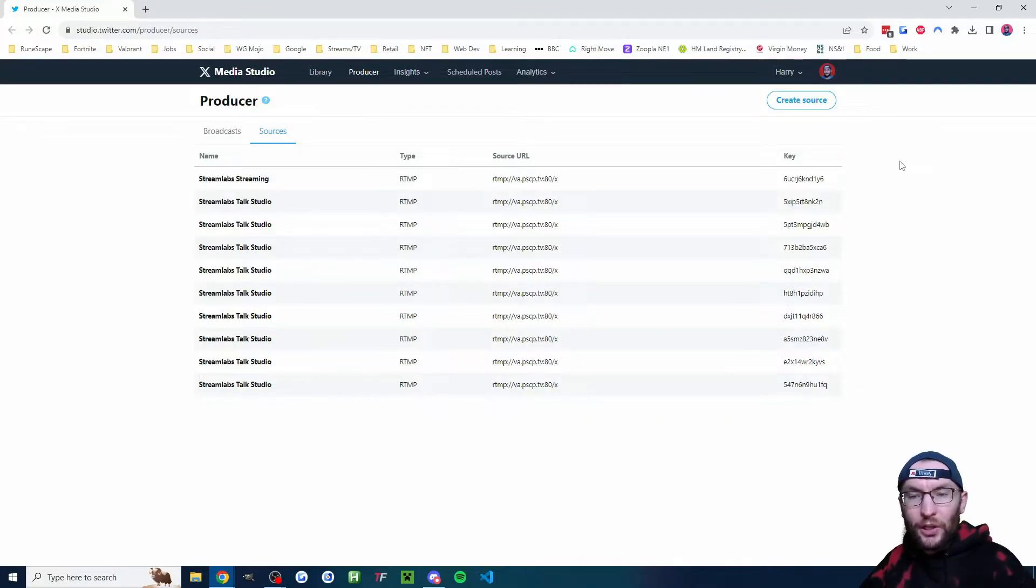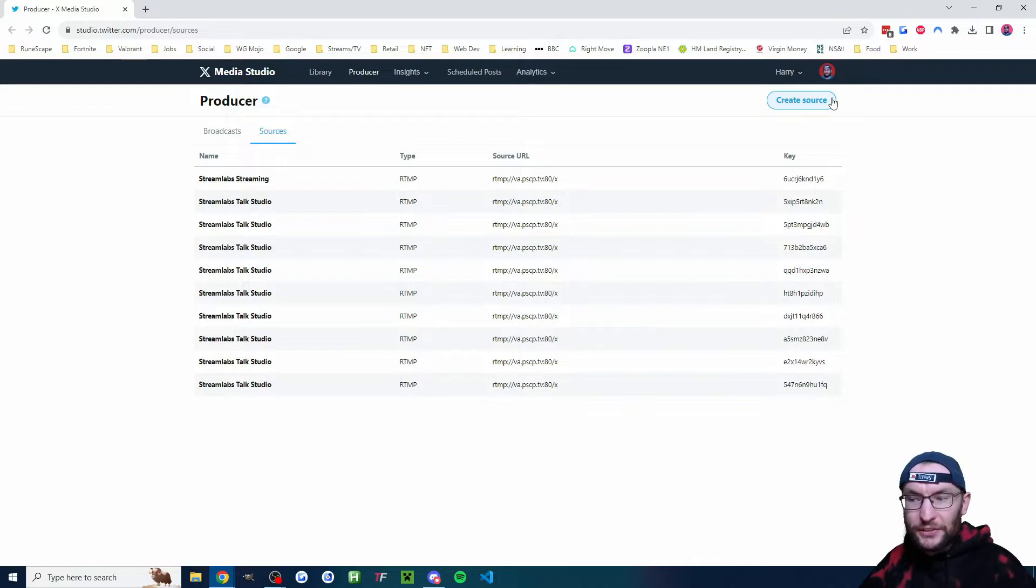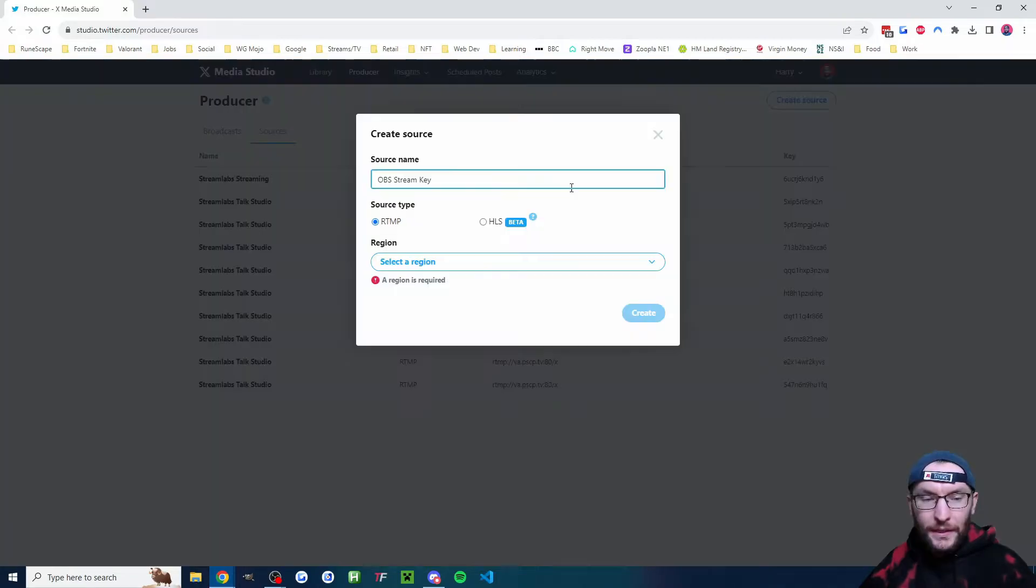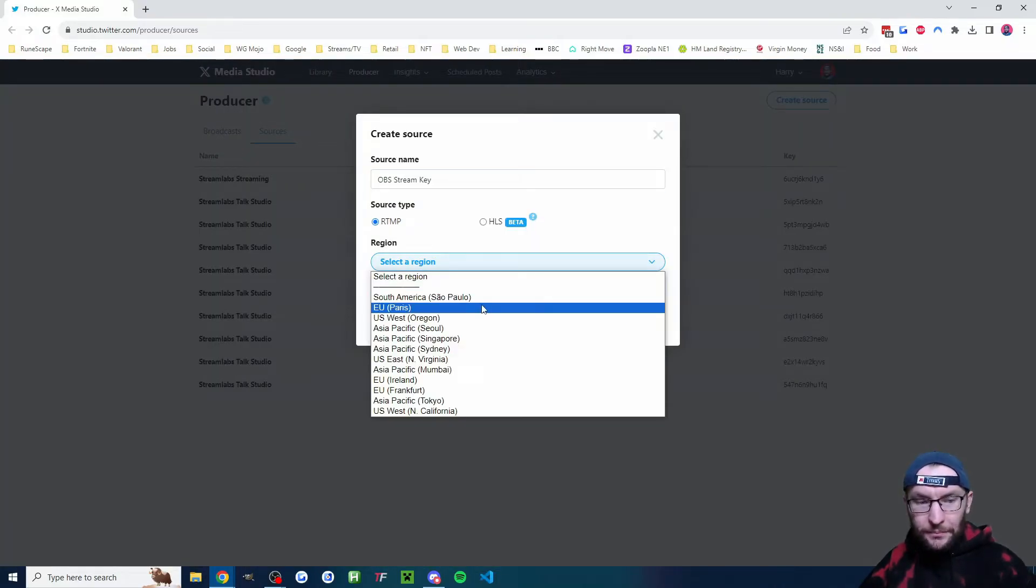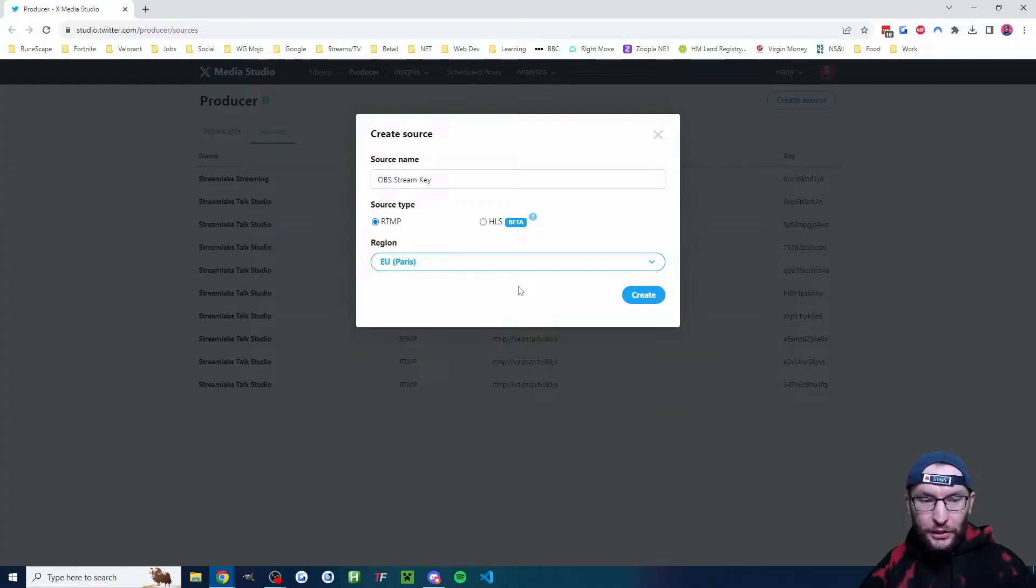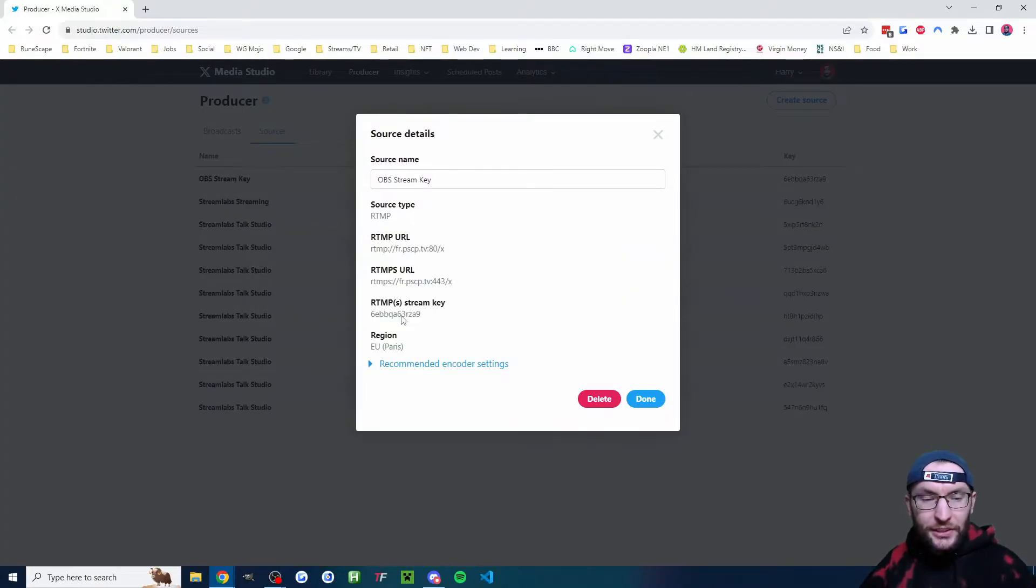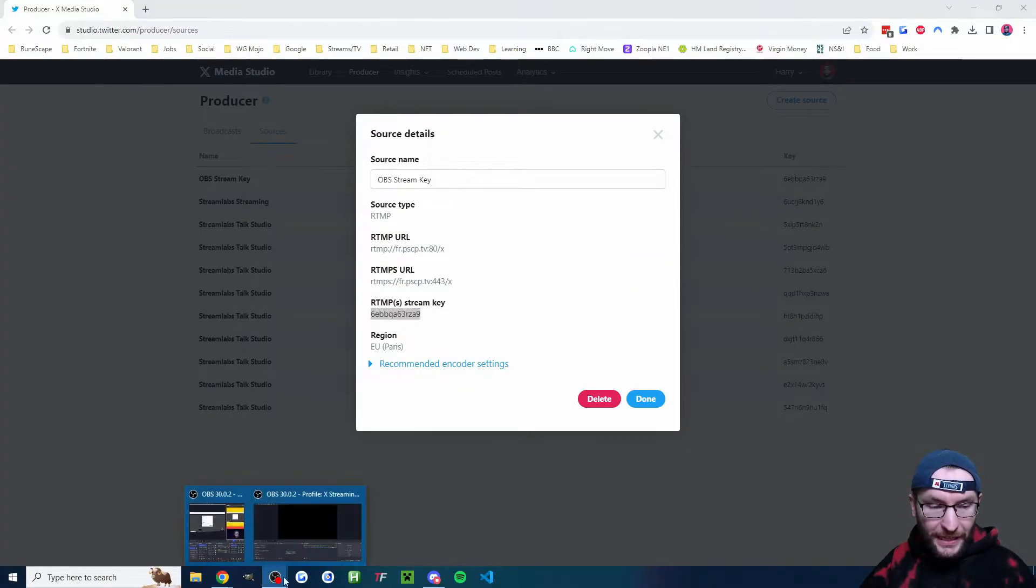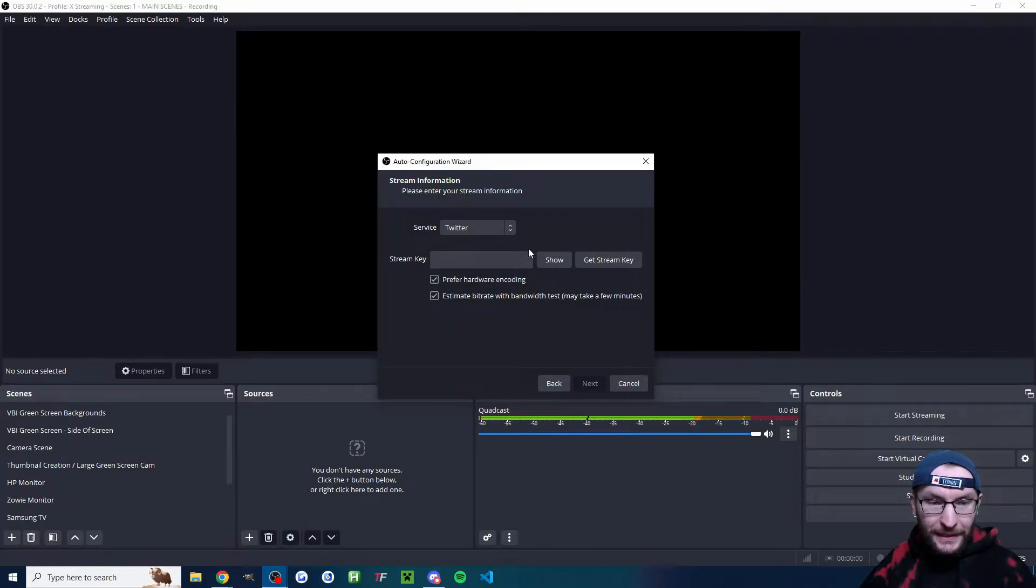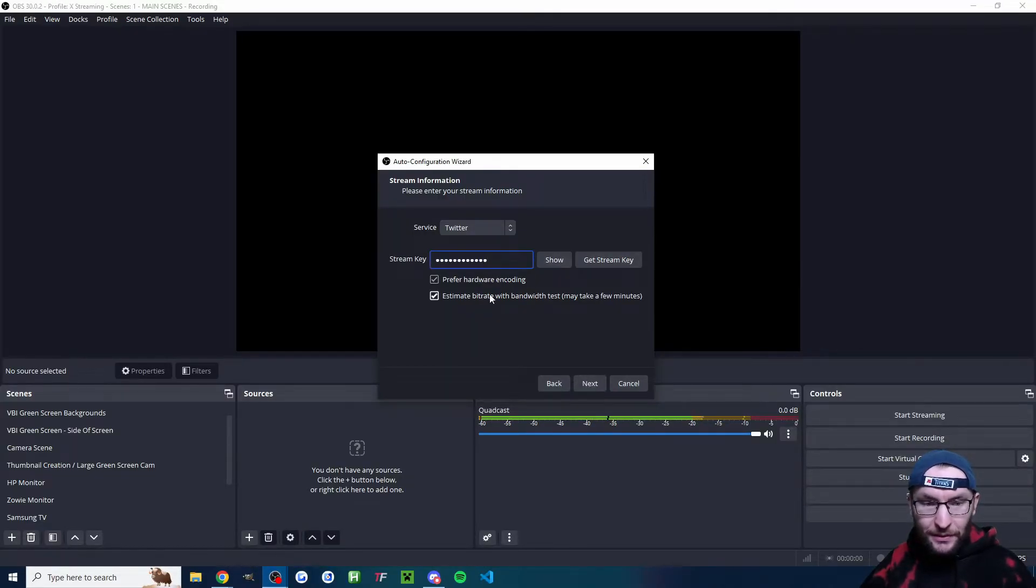This is going to pull up the producer. I'm going to click create source in the top right corner. I've named mine OBS stream key. I am choosing the closest region and I'll click create. Next up, I'm going to copy this stream key. I'm going to head back into OBS and paste it into the box.